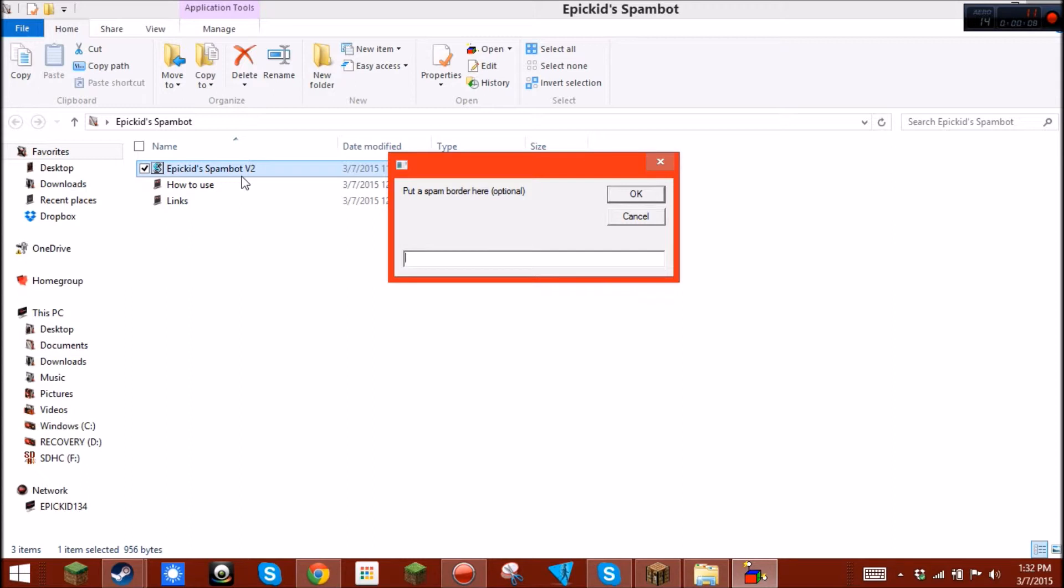You can put a spam border on. Now what that is, is it used to say Epicut SpamBot activated and deactivated. Well, now you can customize that message, and do whatever you want.